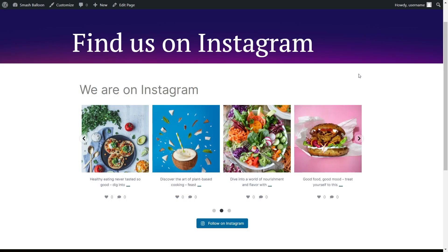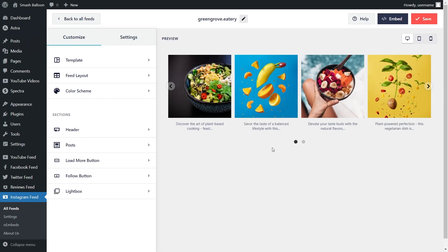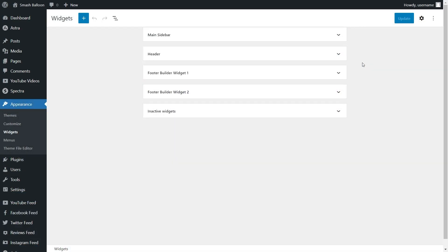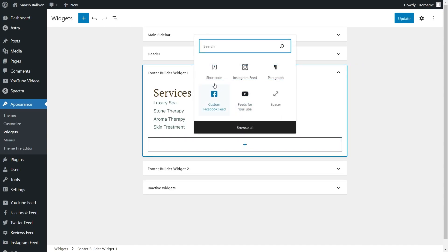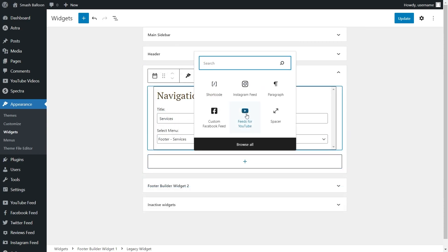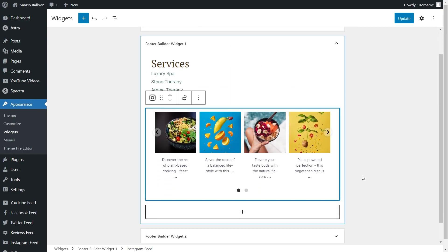You now know how to embed an Instagram slideshow widget onto a WordPress webpage. To add one to the sidebar or footer, go back inside the plugin, click on embed, copy the shortcode, and instead of clicking add to a page click on add to a widget. This takes you into your WordPress widgets menu. To add the Instagram slideshow widget into the main footer, open up the footer widget. You can use a shortcode block and paste the shortcode, or use the dedicated Instagram feed block which gives you a live preview directly inside the widget.